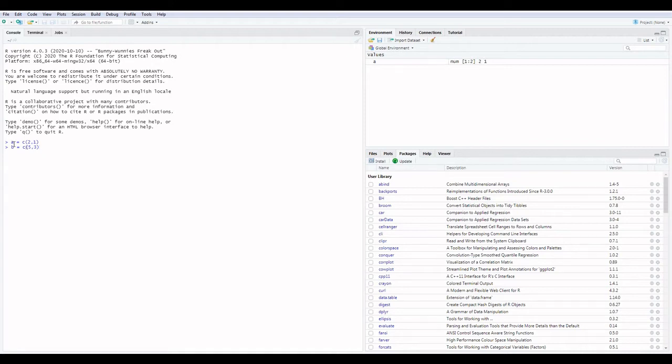The important point to remember here is there is no need to load any package to find the Euclidean distance. We simply write the code of Euclidean distance.